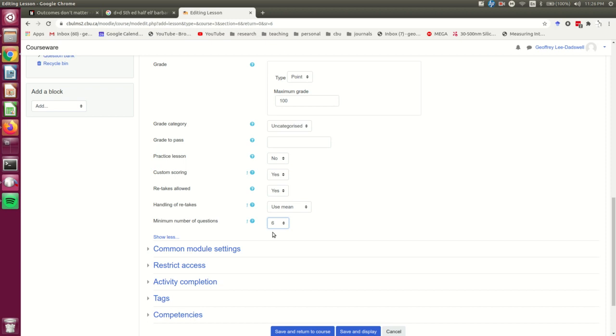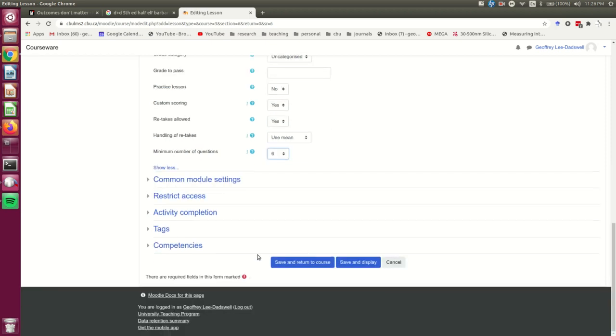i.e. you, how many questions you've completed, and what that is as a fraction of what you should have completed. So I could save and return to course and go back out to the main Moodle page, but I'm going to save and display to go to the page where I would add things to the lesson.